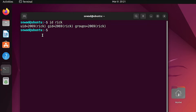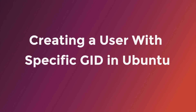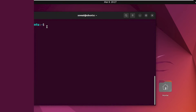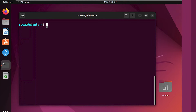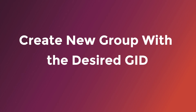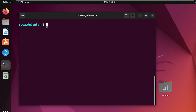That's all for case one. In the second case, I will show you how to create a user with specific GID in Ubuntu. For this, firstly, you have to create a new group with the GID you want to set. You can easily do it by using the groupadd command.